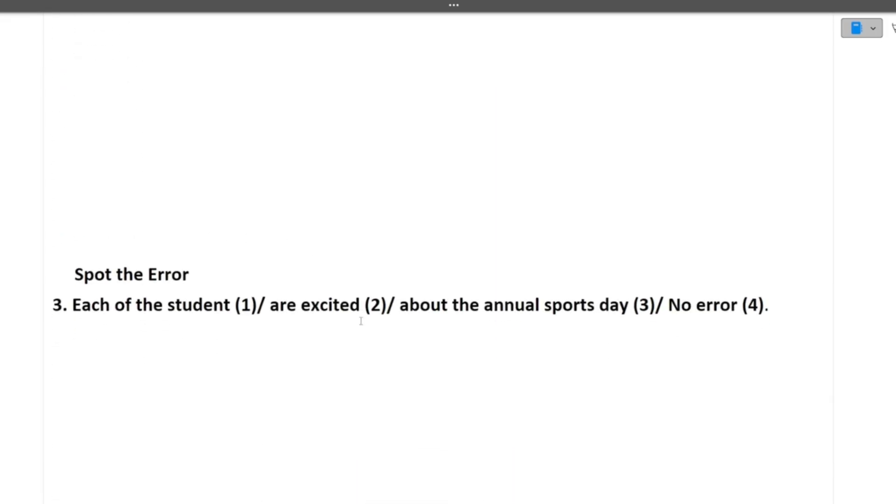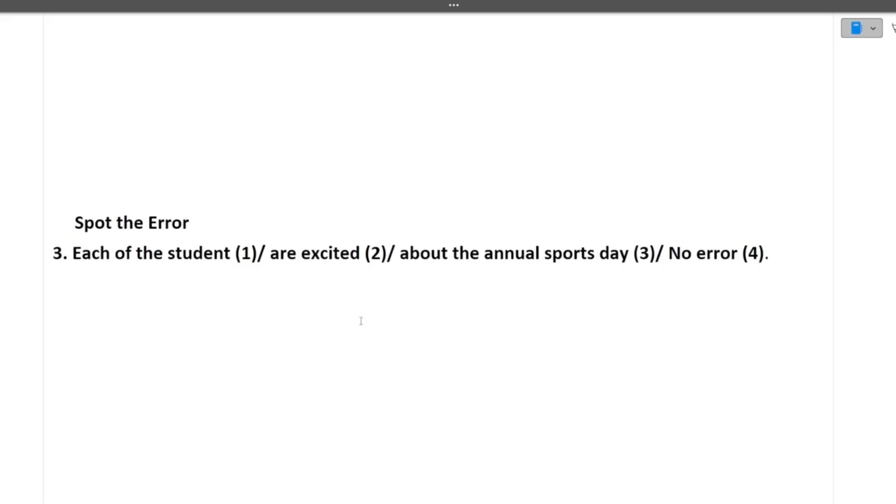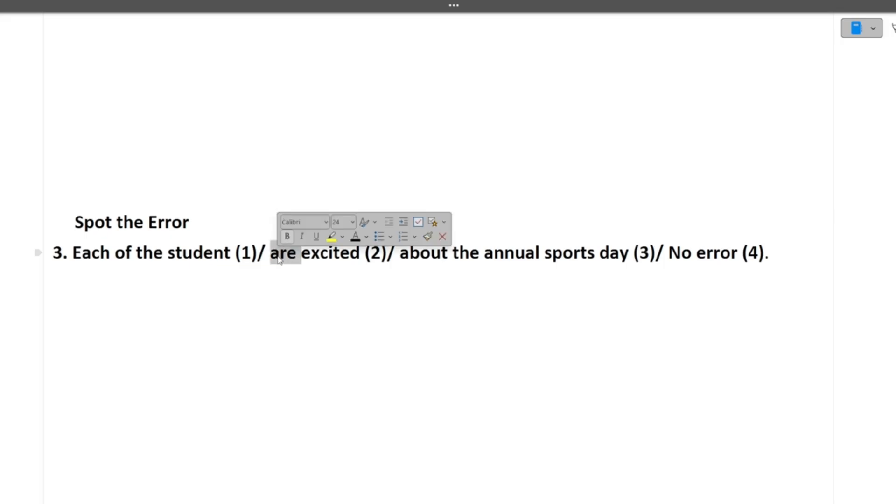Next question is spot the error. That is each of the student are excited about the annual sports day. So either in the first sentence, there is error either in the second sentence or third or fourth. The error is each of the student is excited about the annual sports day. So answer will be two. I hope it's clear to you.